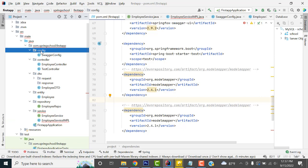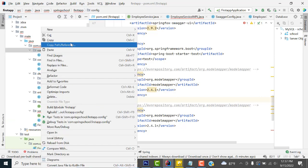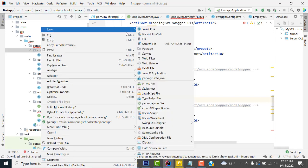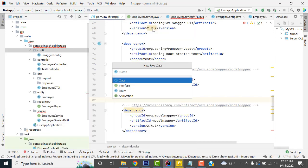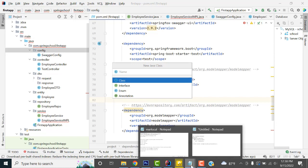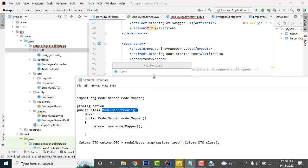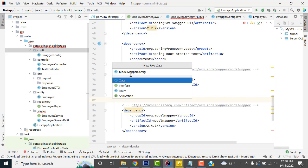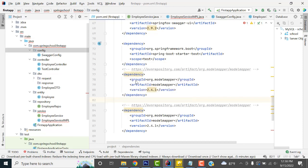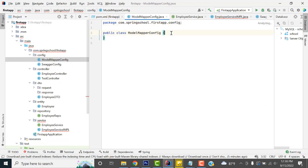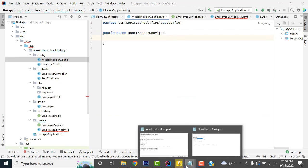Now go to the configuration package. Here you have to create a new Java class. Name the class 'ModelMapperConfig'. The class has been created successfully.